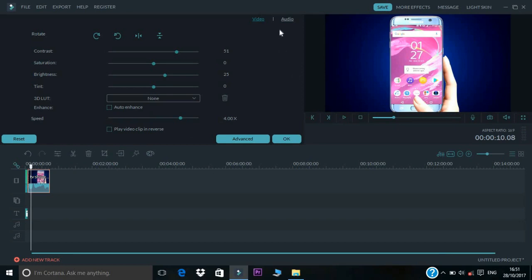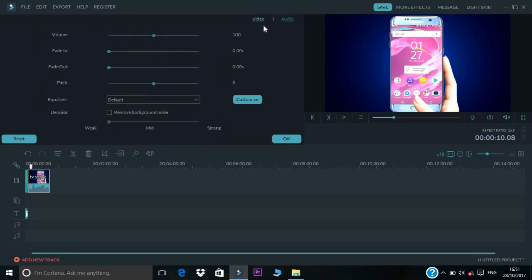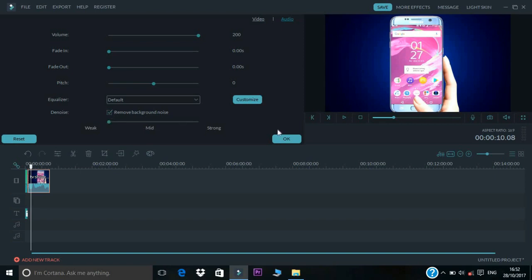You can add an audio option and click the volume. You can increase the volume, add a fade in and fade out, change the voice, and change the noise.